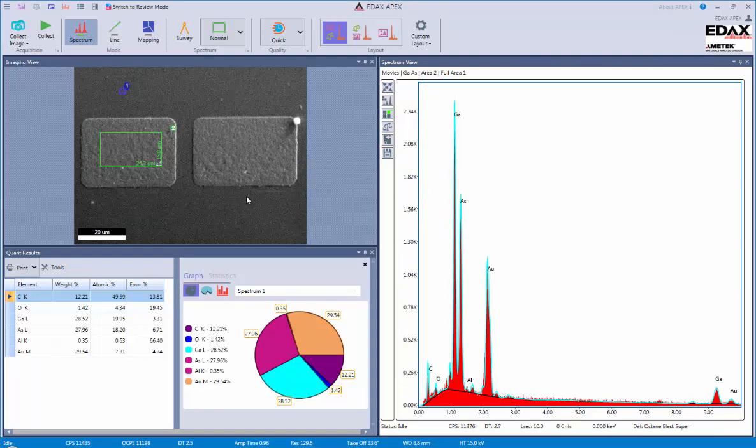This will conclude the EDX APEX general layout of the software.